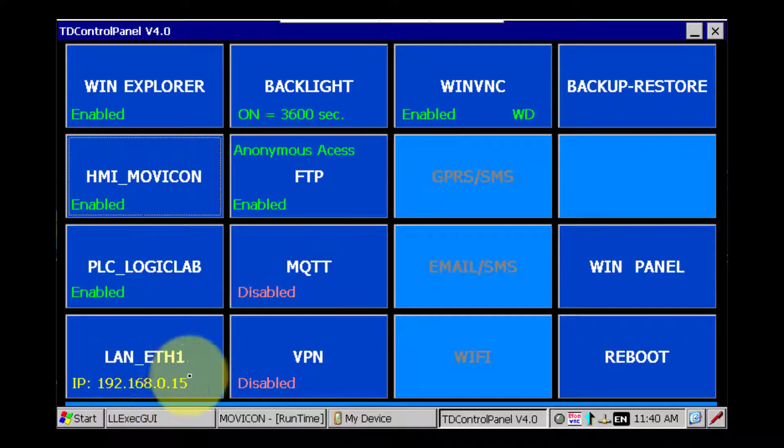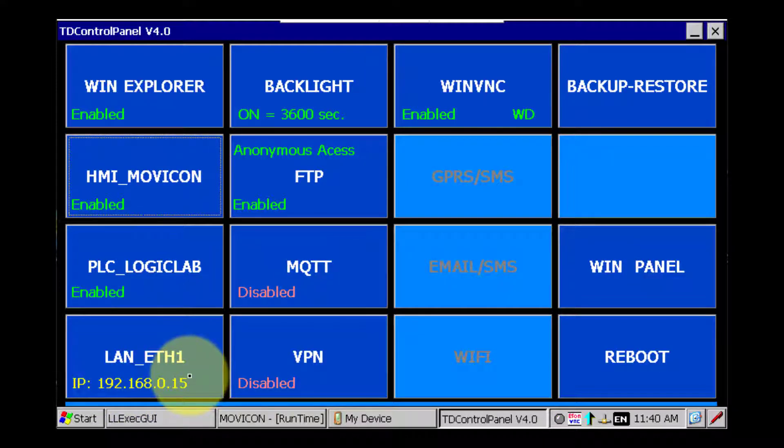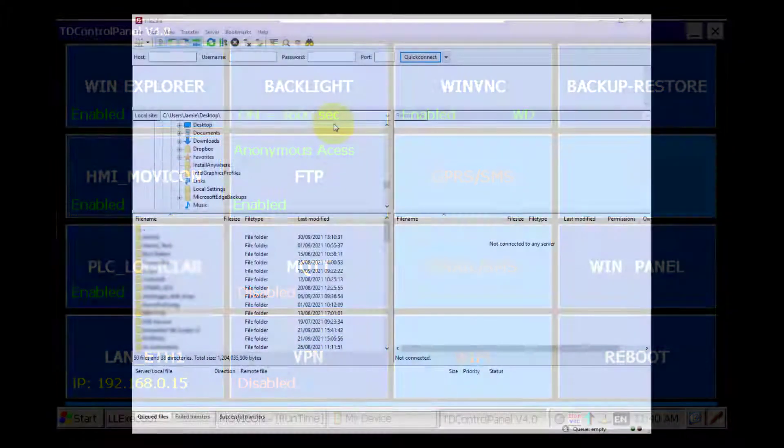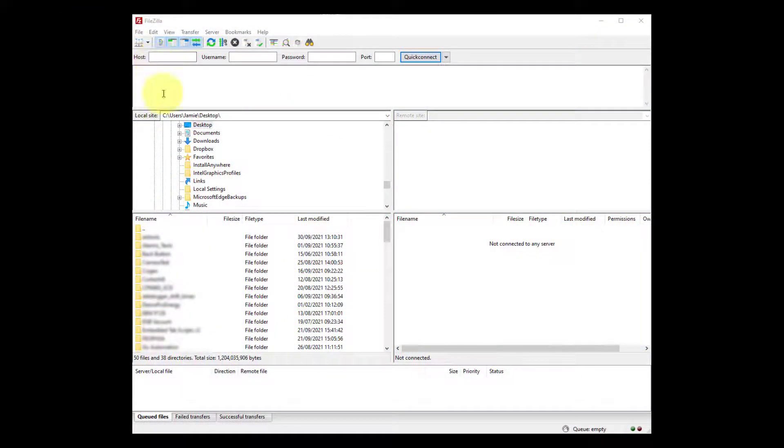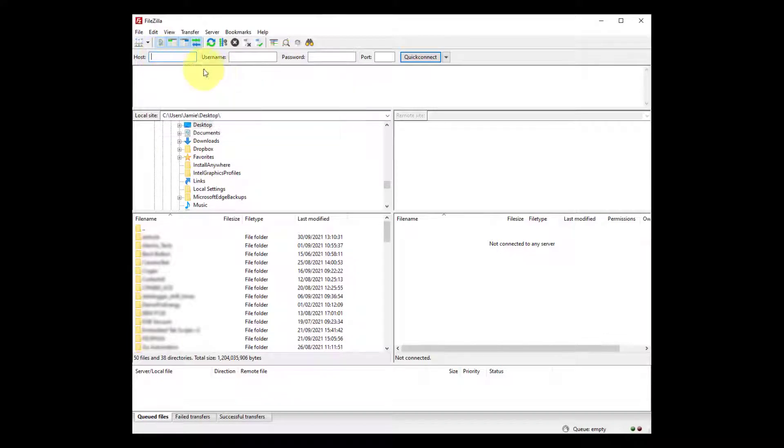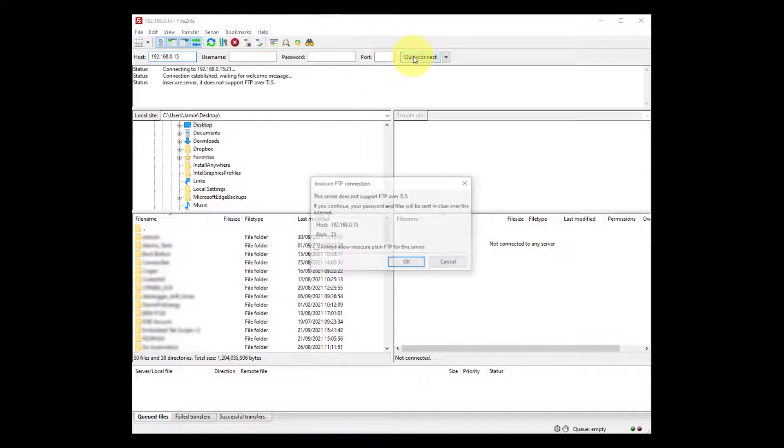Also you'll need to take note of the IP address that's been assigned to this unit. Now I'm going to be using FileZilla for this. You can use any FTP program. So let's pop in the IP address and hit quick connect.